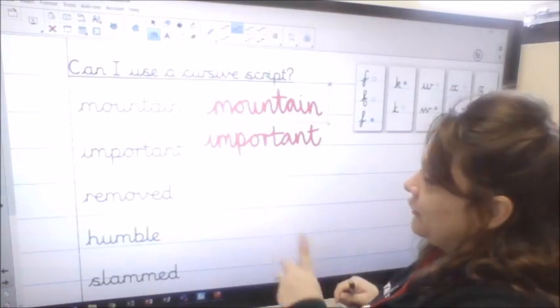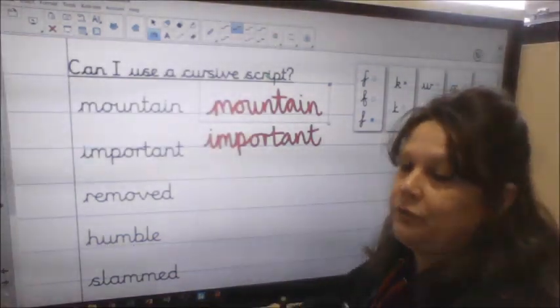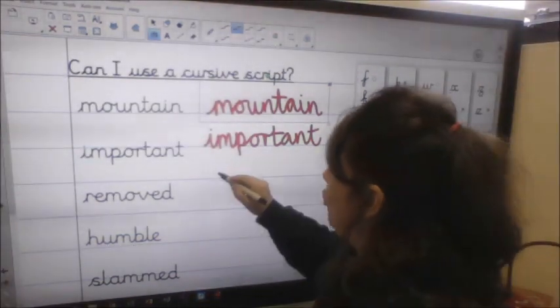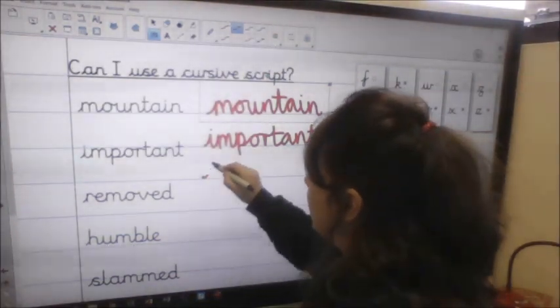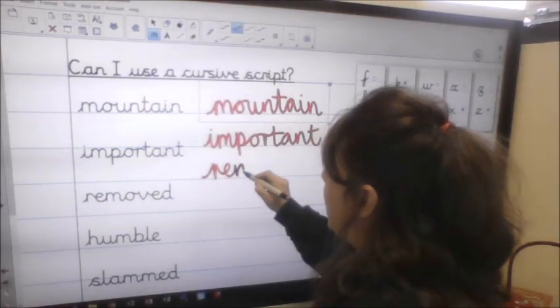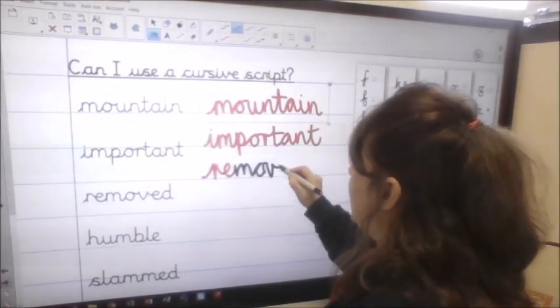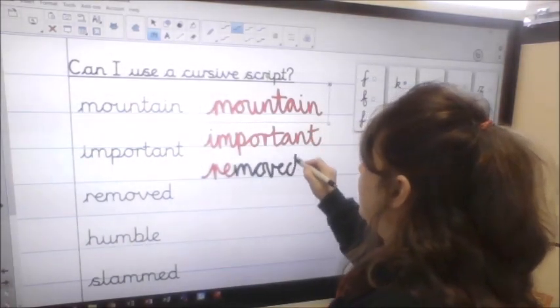Okay so then 'removed' is the next one. So we lead into the R, E, into the M, O, V, E, D. Nice and uniform size of the lowercase letters.